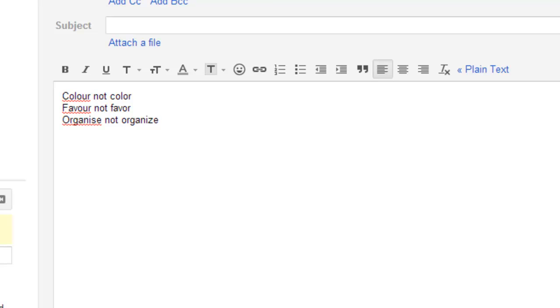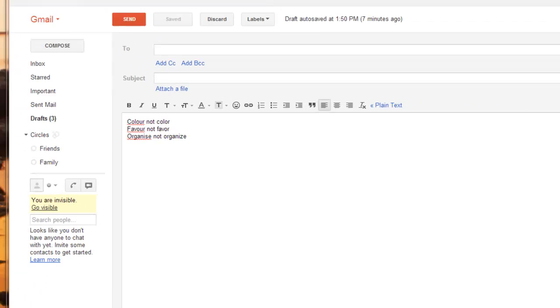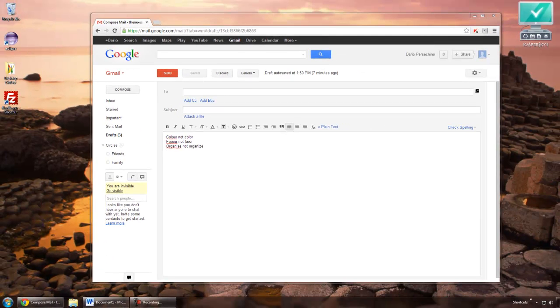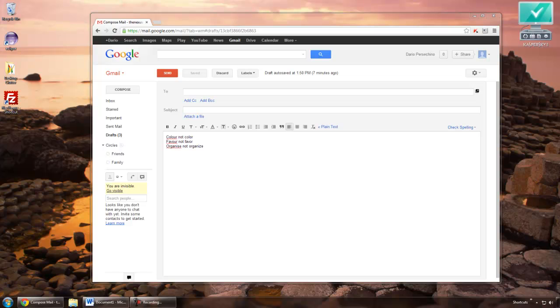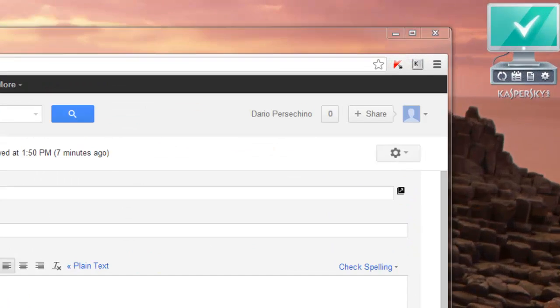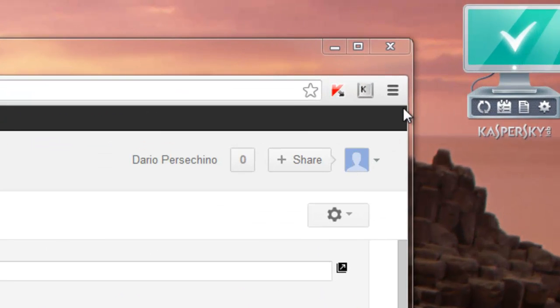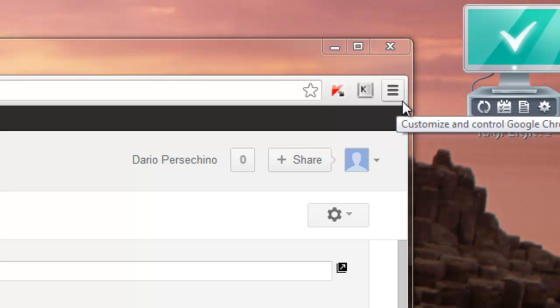This is easy to fix, you just need to know where to look for the option which Google hides away a little bit. First get to the options menu by clicking the icon at the top right of the Google window, this one here which is three lines stacked on top of each other.